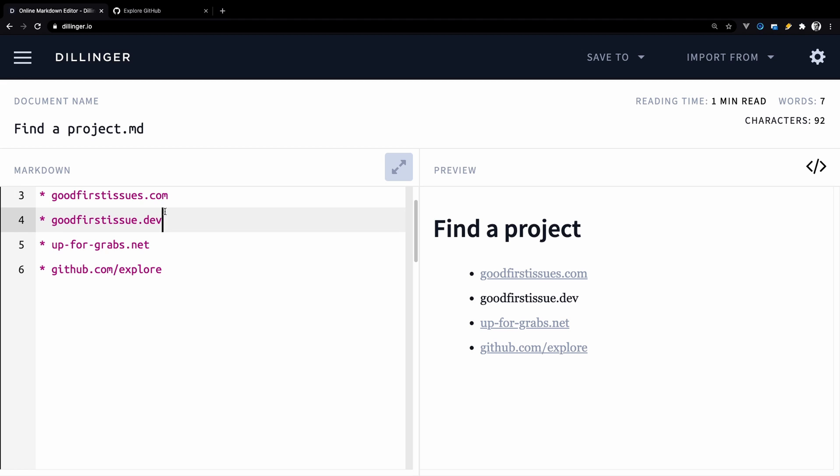If not, pick a tool that you use daily and contribute to that tool if it's open source. Alternatively, you can follow this tutorial where I'll show you a repo where you can make a very simple contribution.